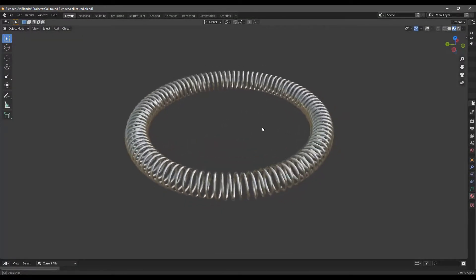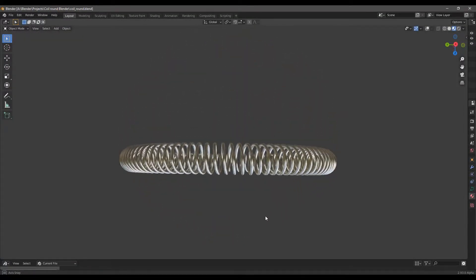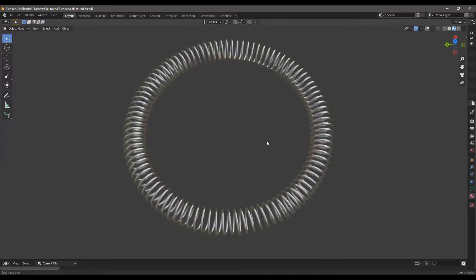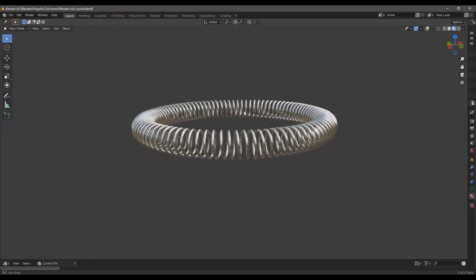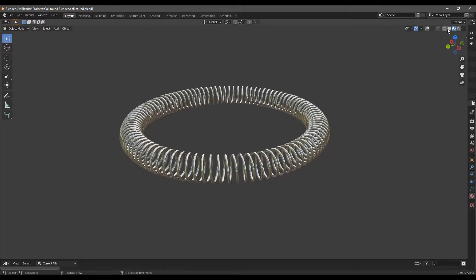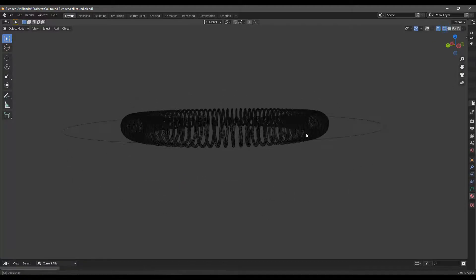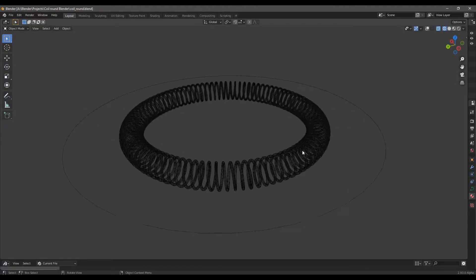Hello! In this video, we will show you how to create a round coil using Blender. We are currently using Blender 2.93, but it would also work with 2.8.